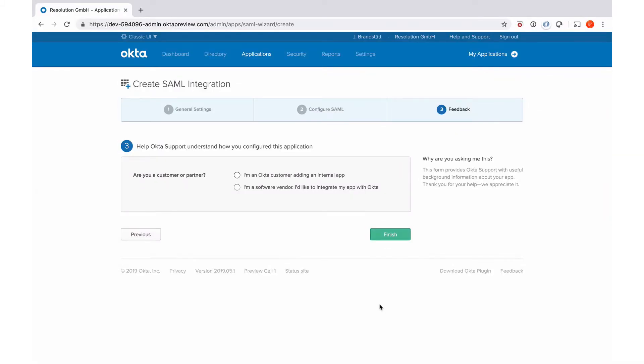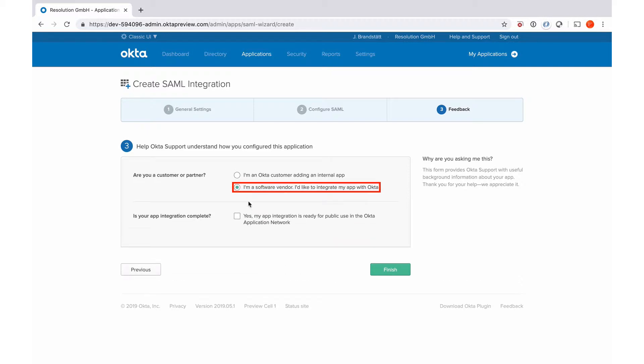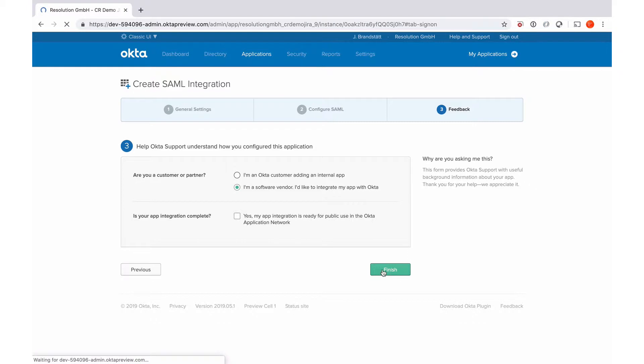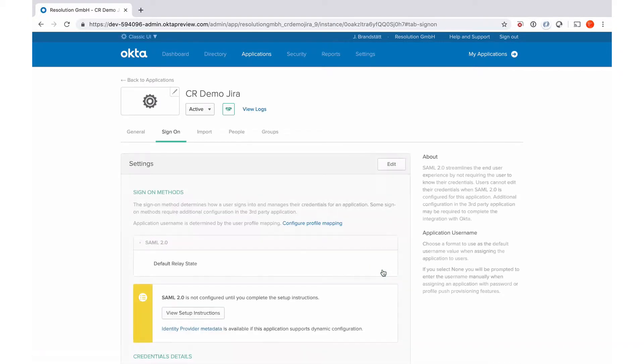Okta is going to ask me for a mandatory survey. So I'm just going to quickly fill that in. Finish. And now the SAML part of this setup is actually done.